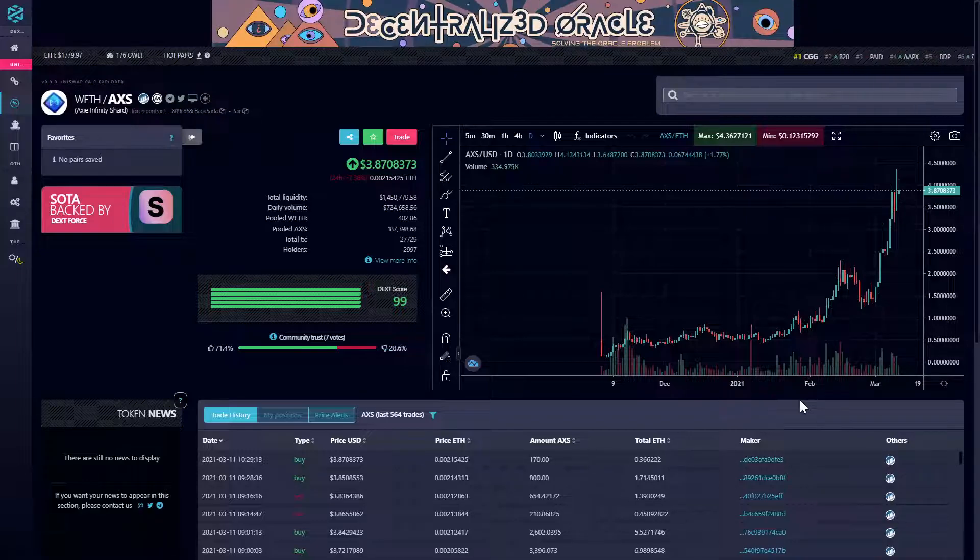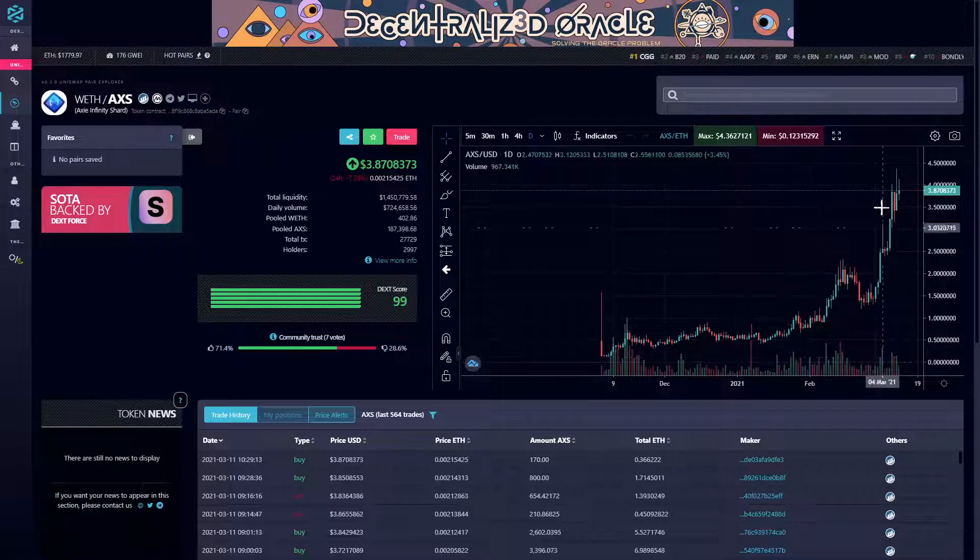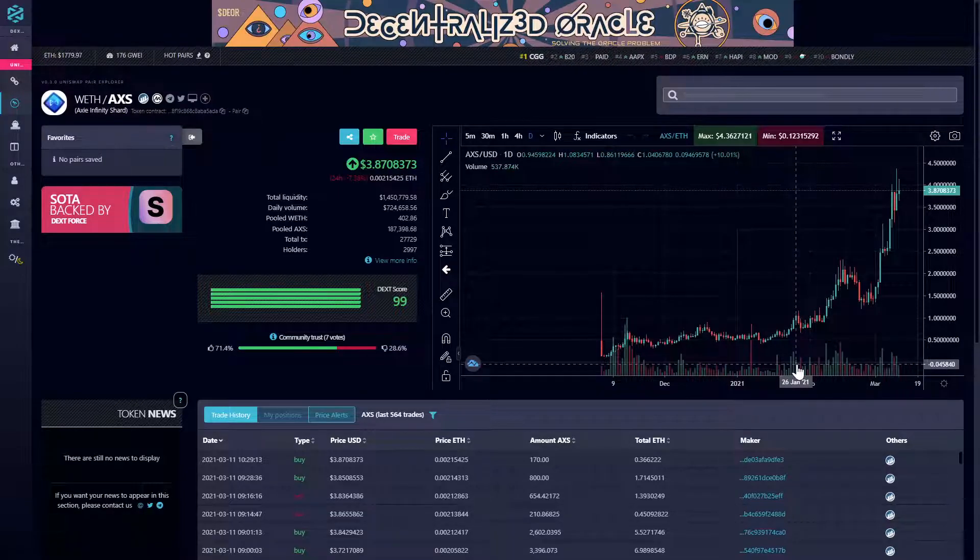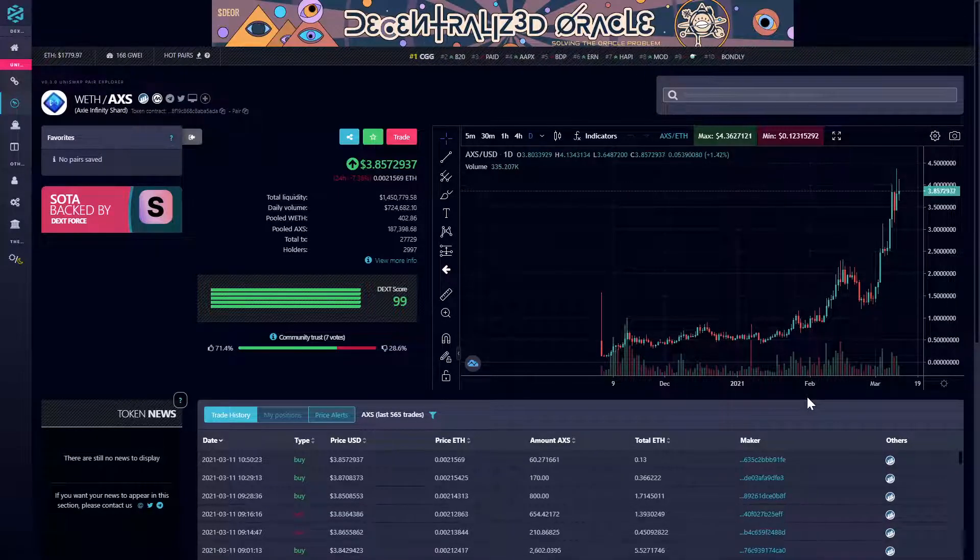Taking a peek at the daily chart, we see some strong buy action so far here in March. Will we see more of the same as we get deeper into 2021?